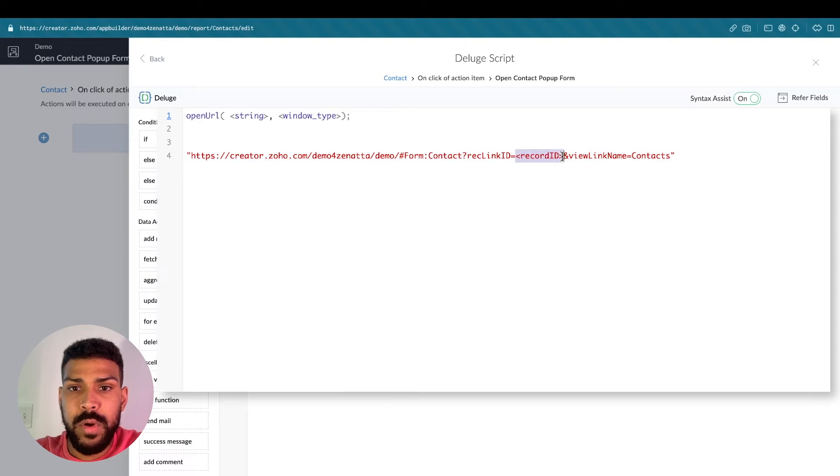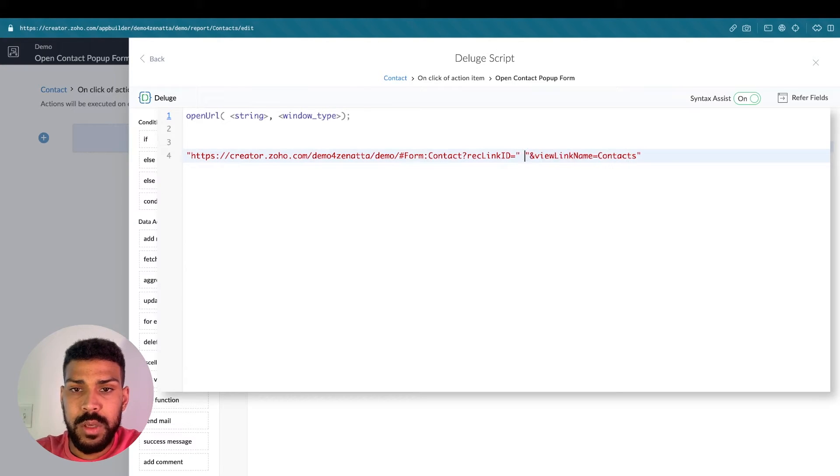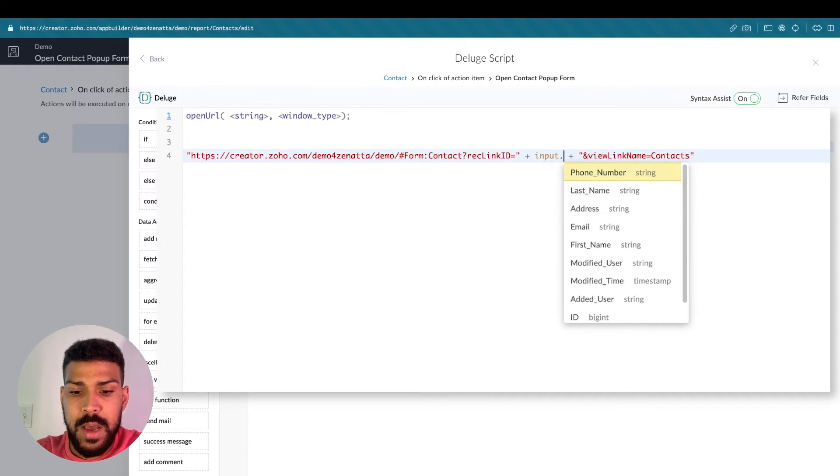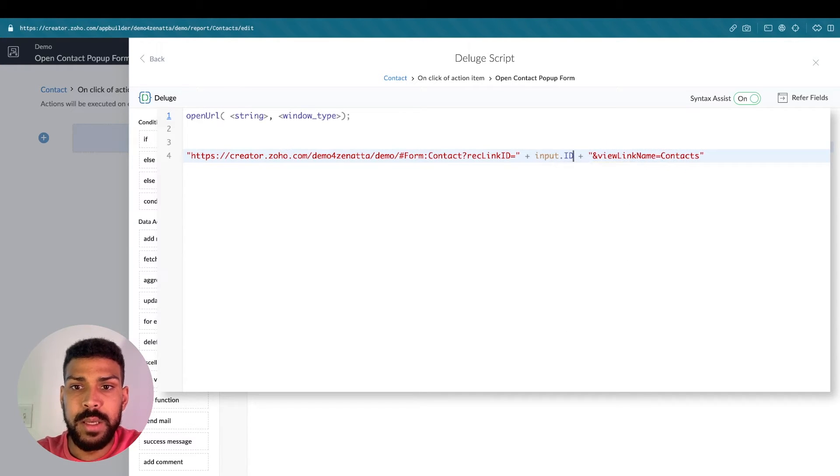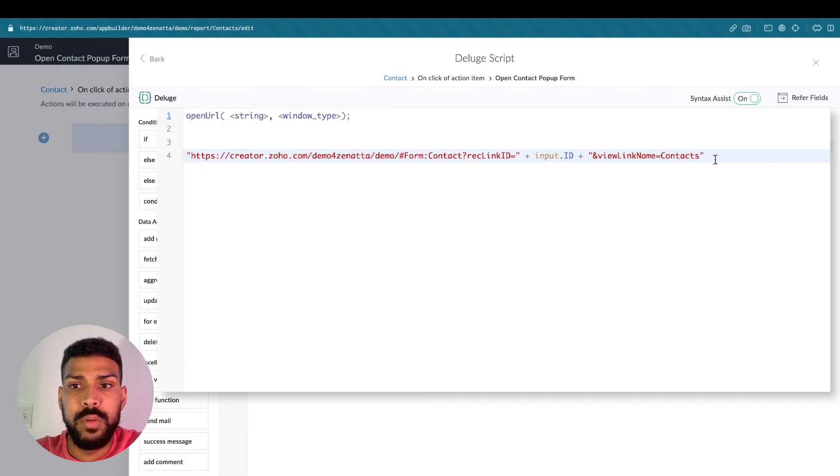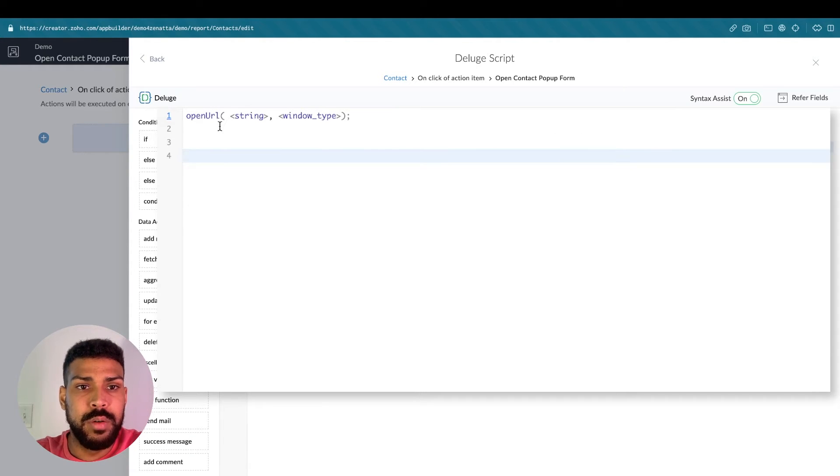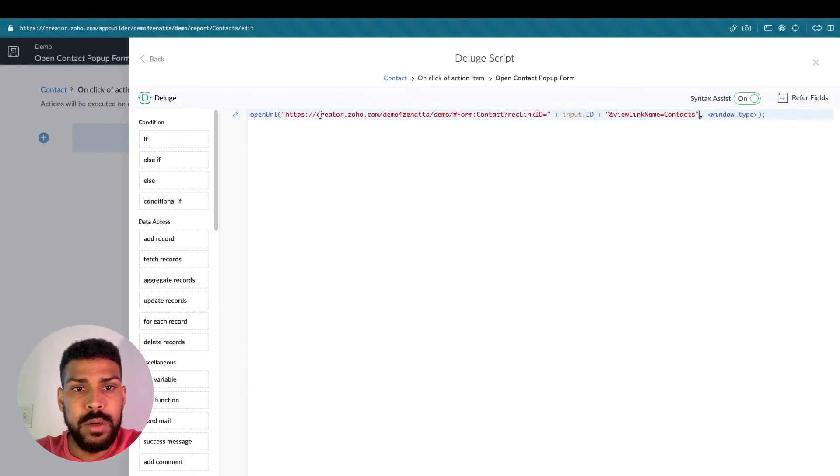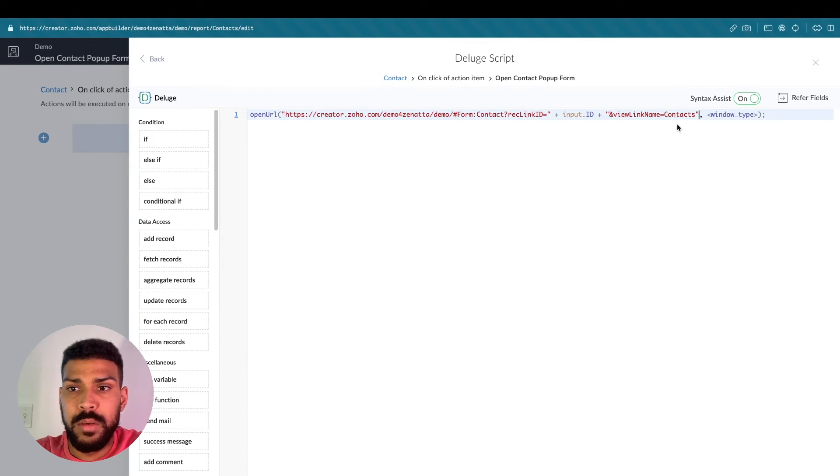For record ID, just put a quote here. And we'll put the ID of the record that's being selected on the report view page. So I'm going to grab this URL and plug it in here as a string.